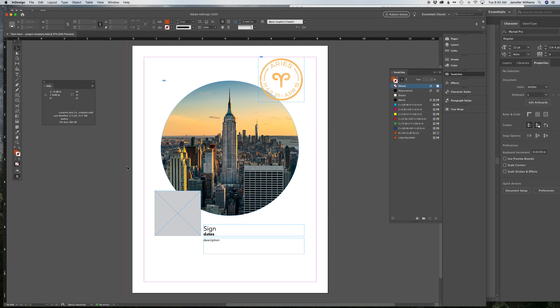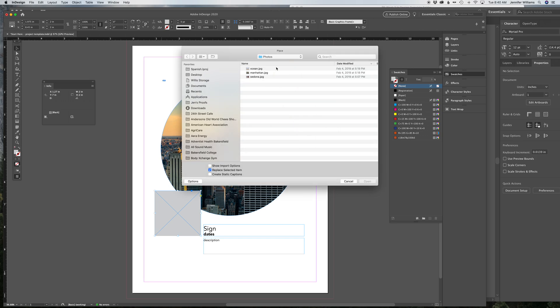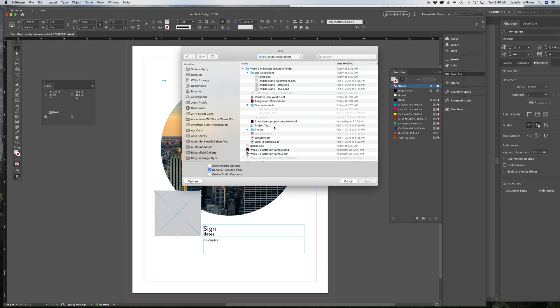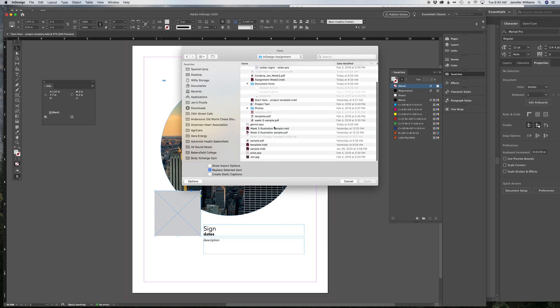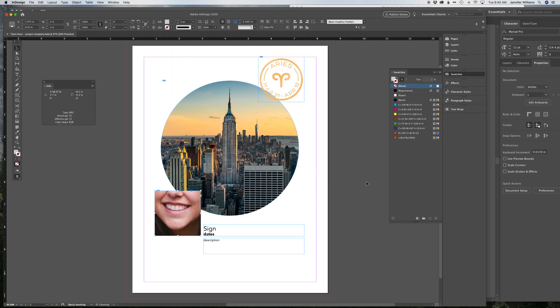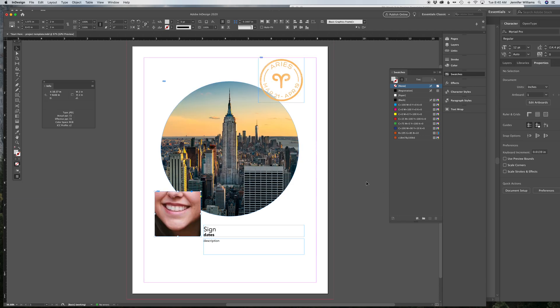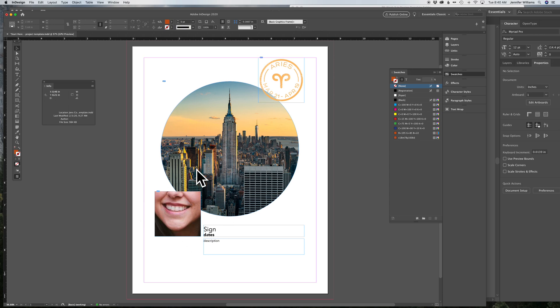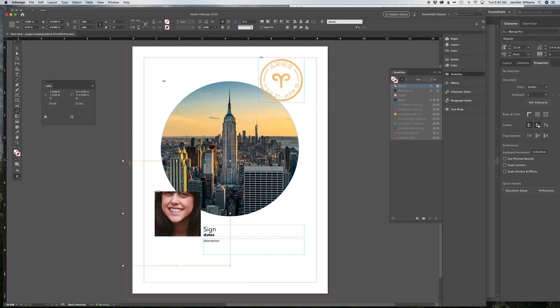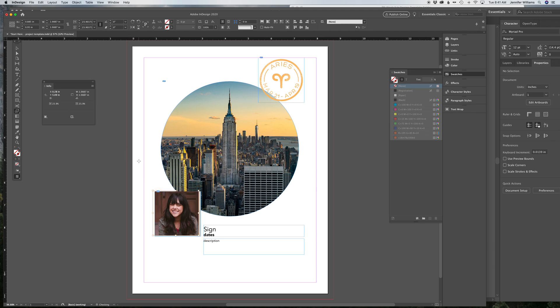The last thing you need to do is place a photo of yourself. Again, using the black direct selection arrow, click on the box, hit Command-D, and then find a photo of yourself wherever it is saved on your computer. And open it up. You'll see here this photo came in larger than how I want it to be. So again, white direct selection arrow, scale tool, and I scale it down to fill the space until I'm happy with where it's going.